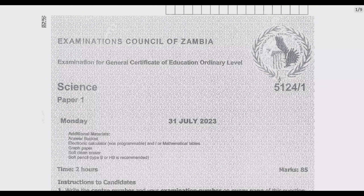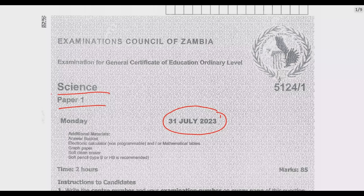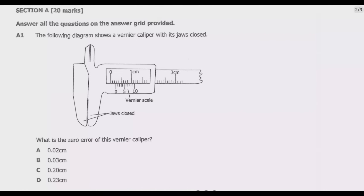Welcome viewers to the series of episodes focused on the 2023 GCE Science Paper 1. Over the next series of episodes we are going to look at this paper in detail. Each episode will provide the detailed solution to each and every question. My objective is not to just give you answers but to give you detailed explanation on why each and every option is incorrect and why one particular one is correct.